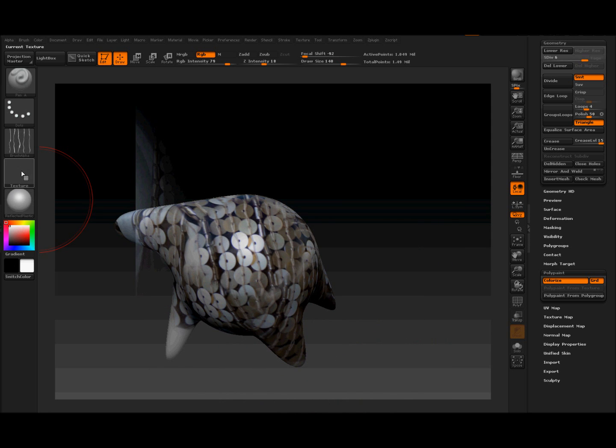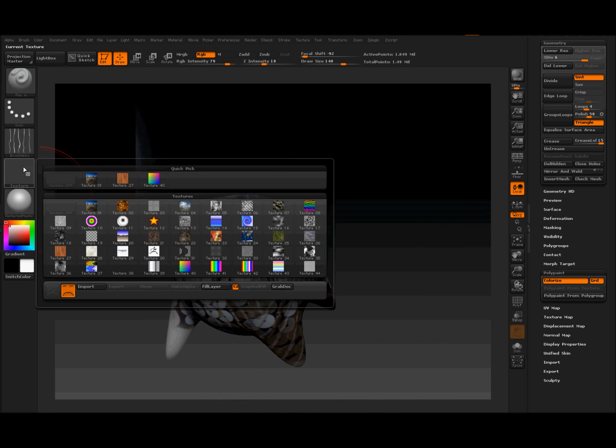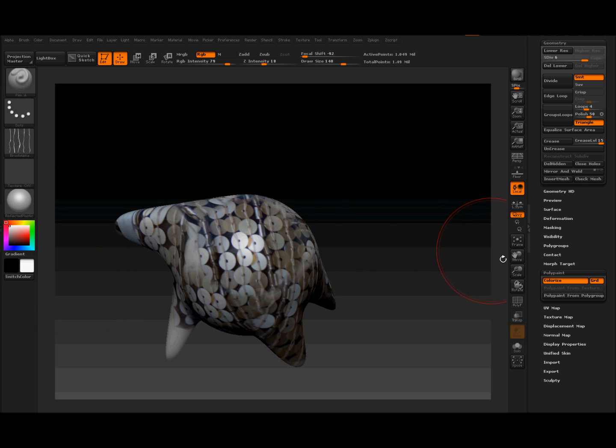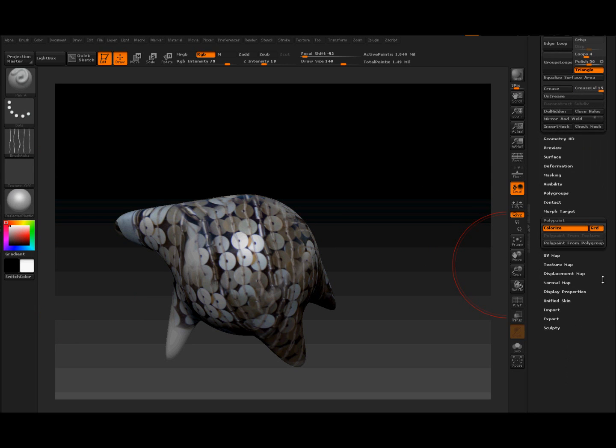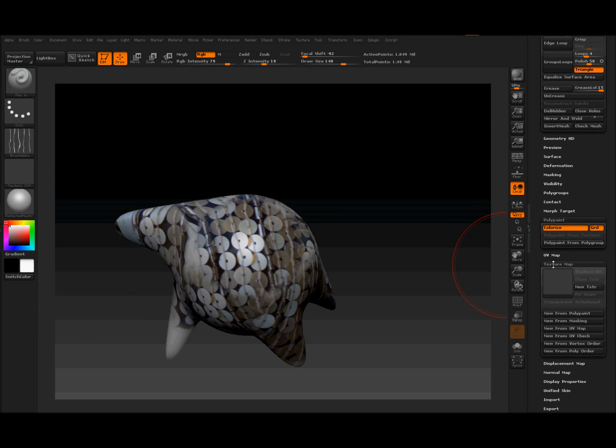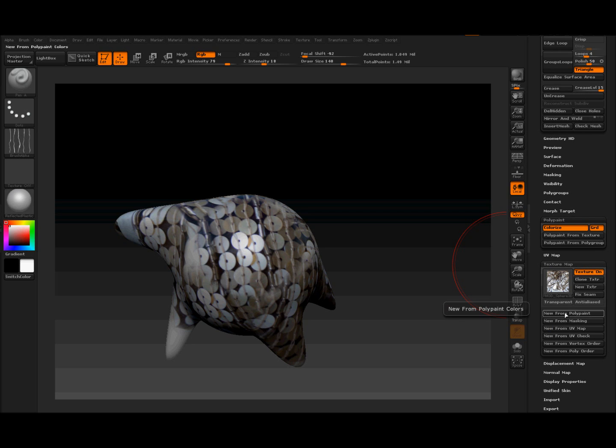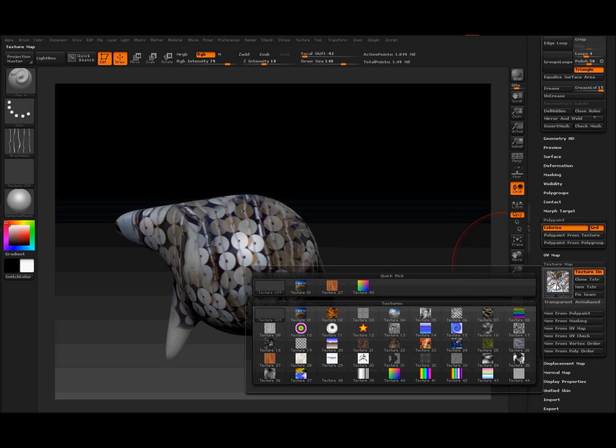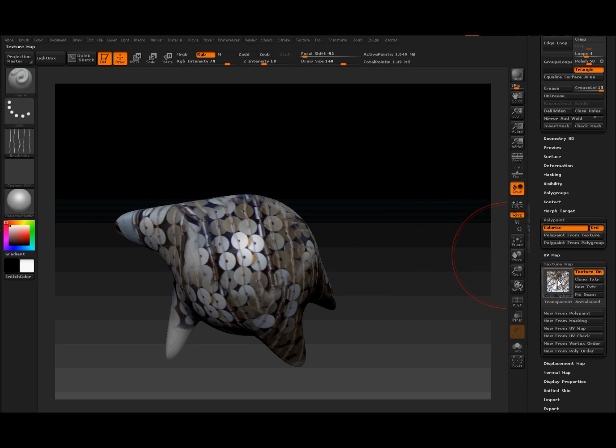Right. Texture off again. Right. And now we want to go down to texture map and make a new from polypaint, which turns the polypaint, which is what you're looking at there, into a, like a JPEG, proper texture thing over here.